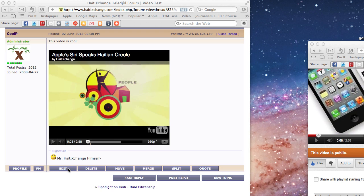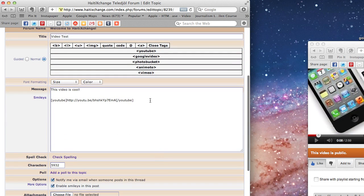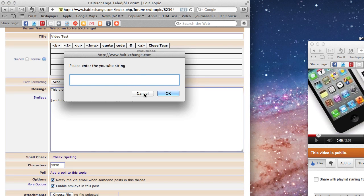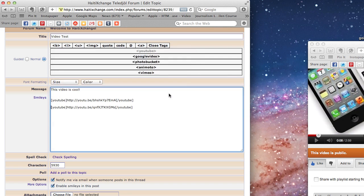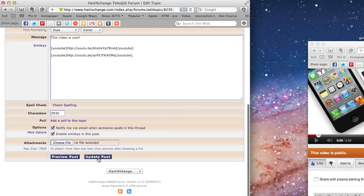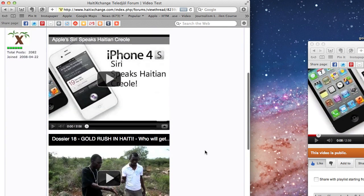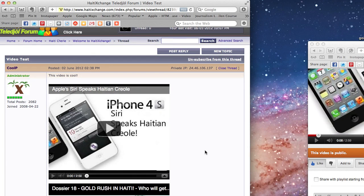From there you can go ahead and click on the share button, copy that link, and post it into the forum. You can post as many videos as you want into the forum. Again, click the YouTube button, paste the link into the field, click OK, update the post — and there you go, the two videos are posted. And that, ladies and gentlemen, is how you post a video into Haiti Exchange. Thank you very much for watching.